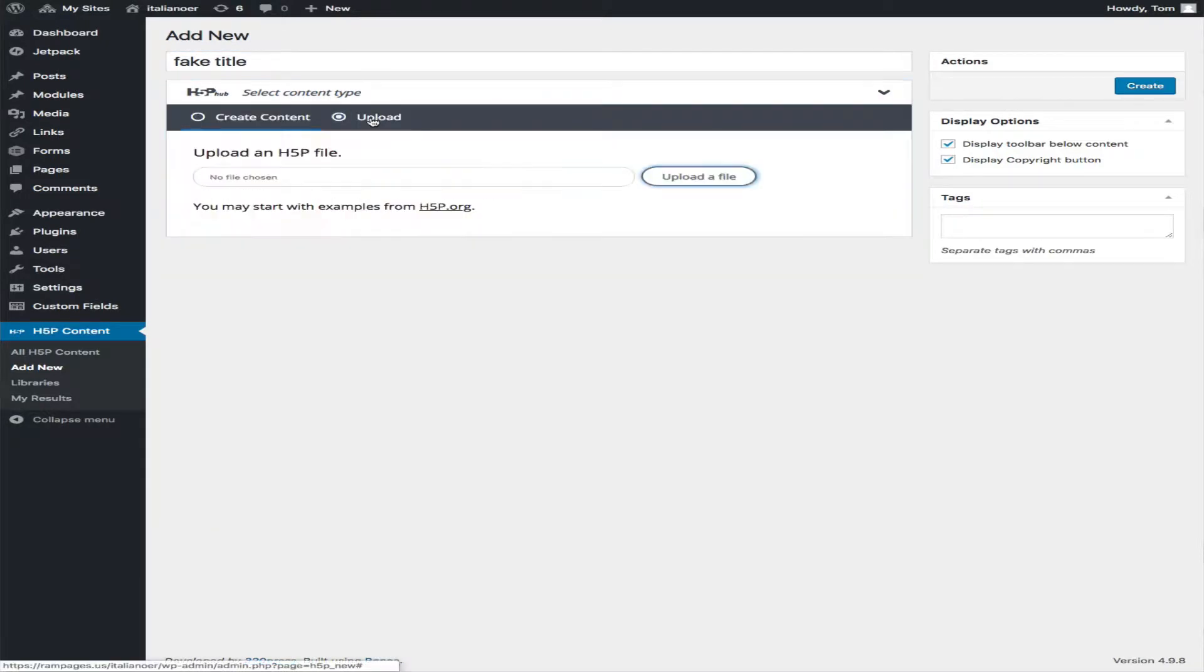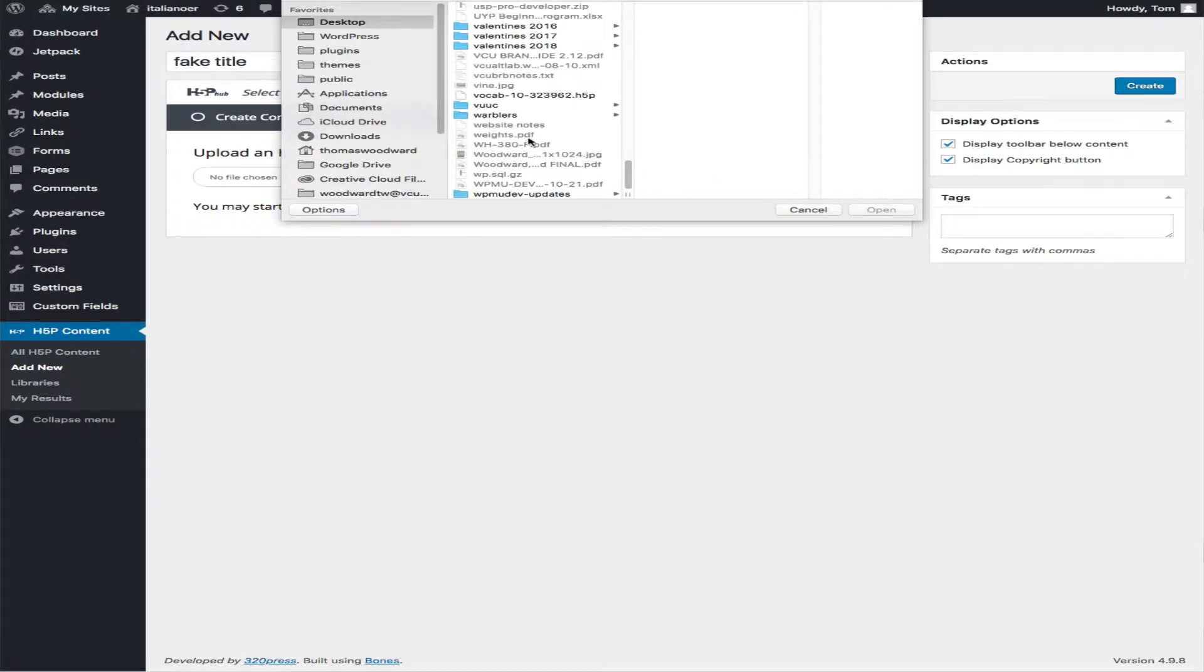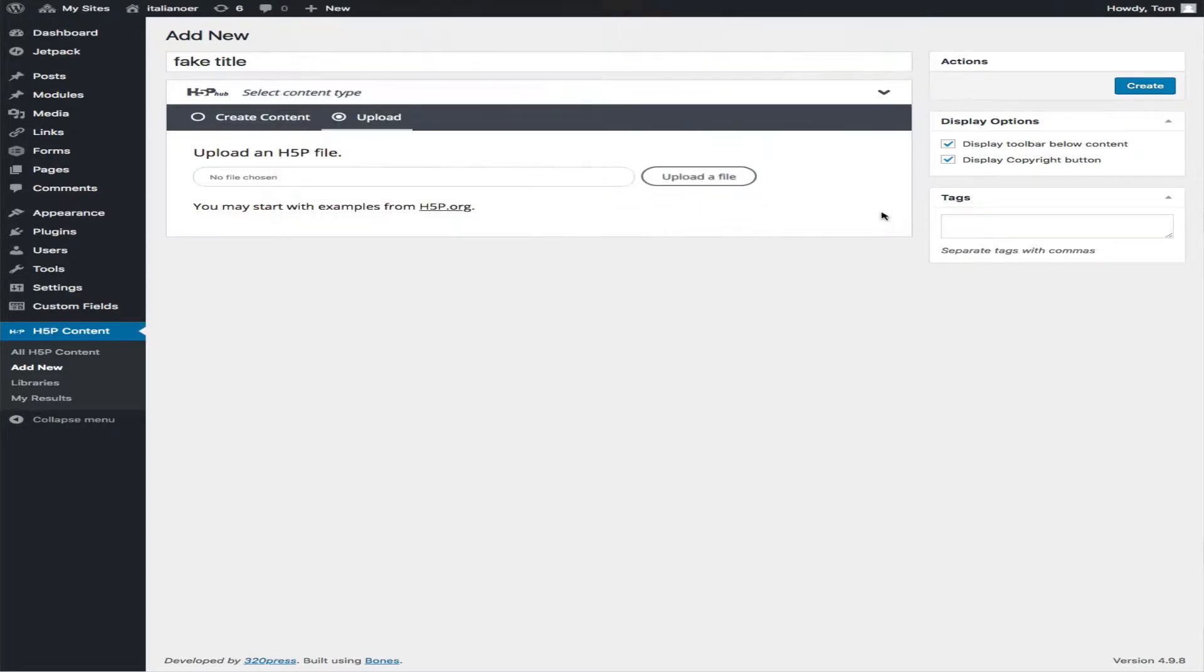Go here and choose Upload. Go to the place where I have the file, in this case vocab 10. Open. I'm going to say Use.